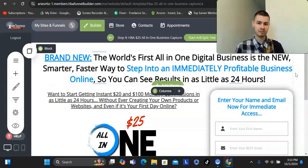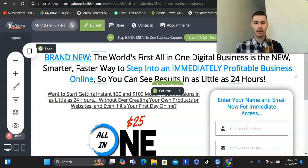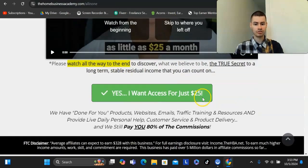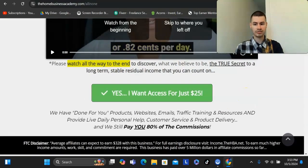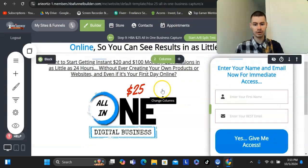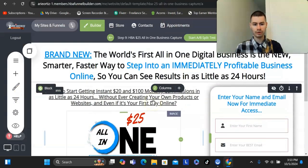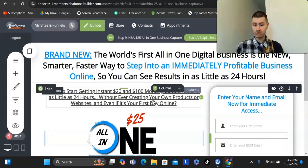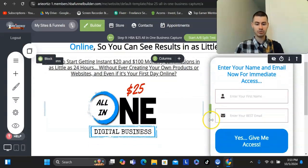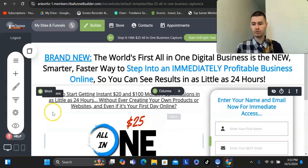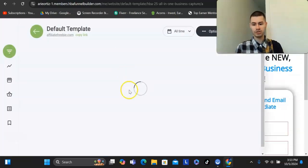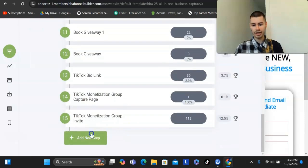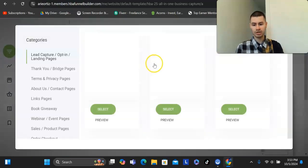The problem with most funnel builders is the fact that they cost anywhere of 100 bucks or more. And this tool here is only 25 bucks a month. So just 25 bucks a month, and you get access to this website builder. If you want to promote the affiliate program that I'm going to show you, you could just use the done-for-you pages that you see right here on screen. Or if you're in something else, you could just go to funnels, click on add new step, click on page.